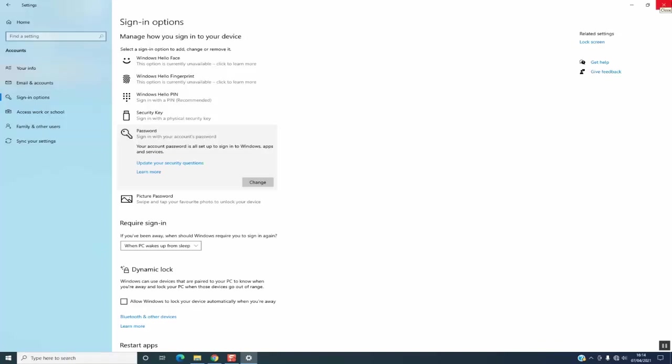The next time you turn on your computer, you will be requested to enter your password to be able to access your computer.